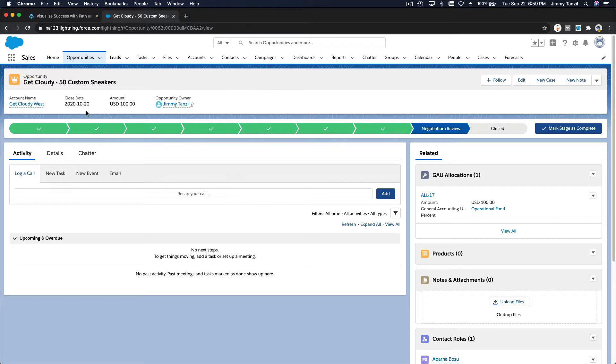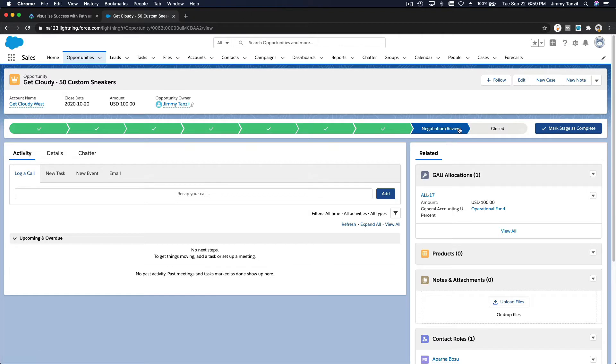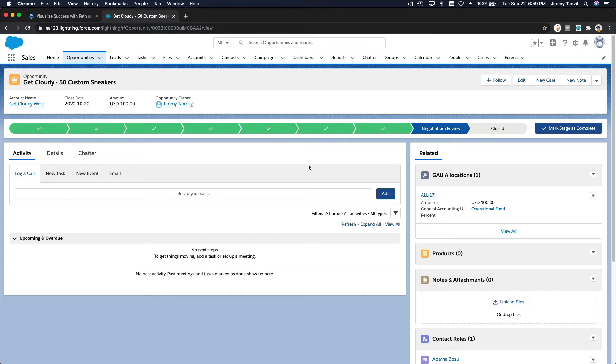That's how you can change the stage and see the path of any current record - any current record of any object, not just opportunity and leads. You can also do this with custom objects. You can create the path on the page layout and then set which field will define the path and do the same thing - visualize the stages or the steps or the categories of any record on any object. Pretty cool, right?